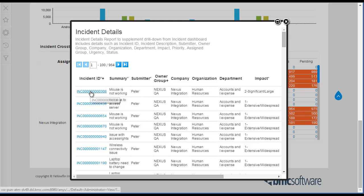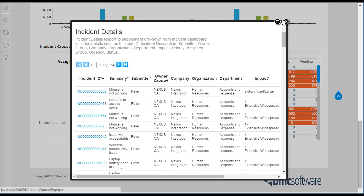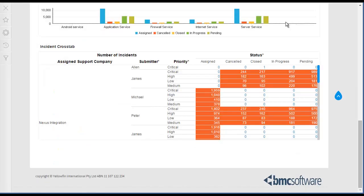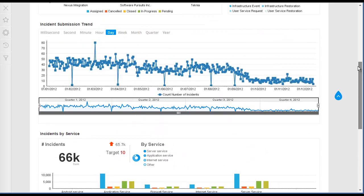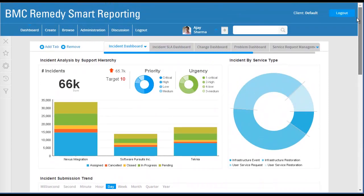From within the Incident Details report, when you click the Incident ID link, the corresponding incident will be displayed in the Incident Management Console. That is an example of the Drill Through Report.